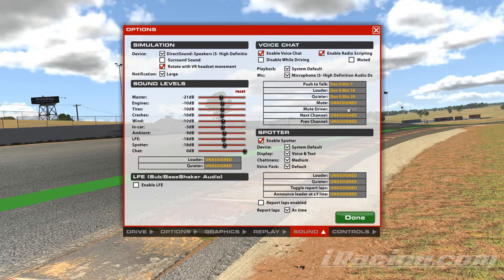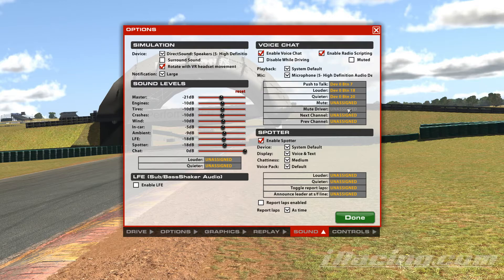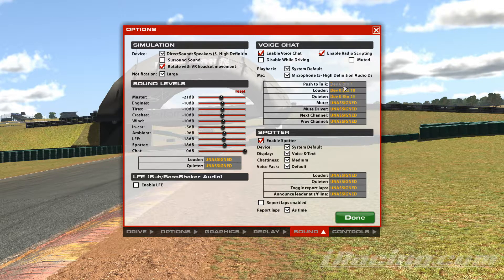The mute driver — you can actually do that when they're talking. You can press the push to talk button and that will mute them.